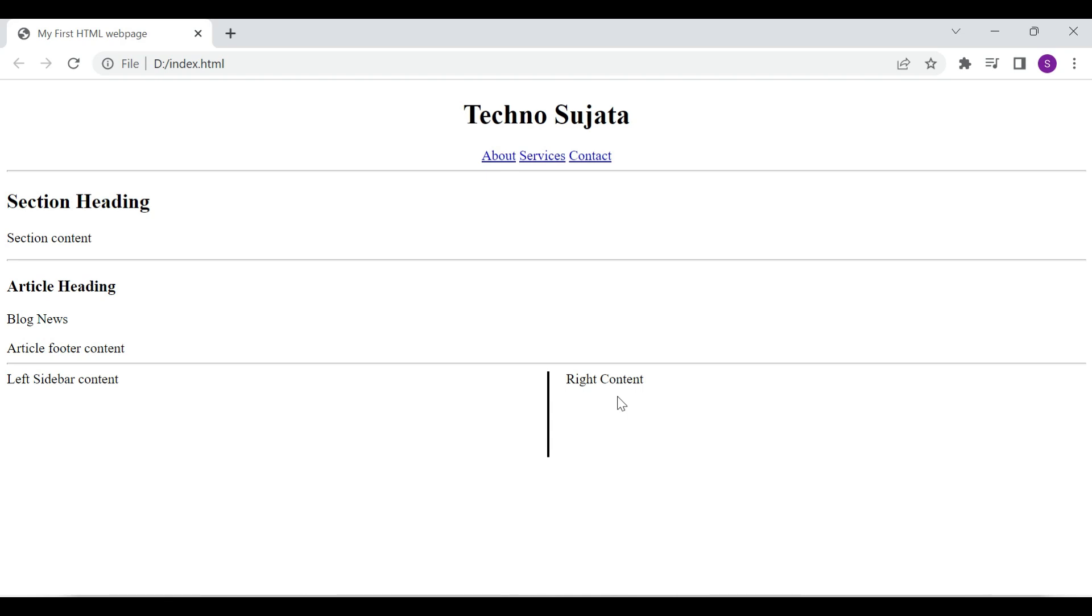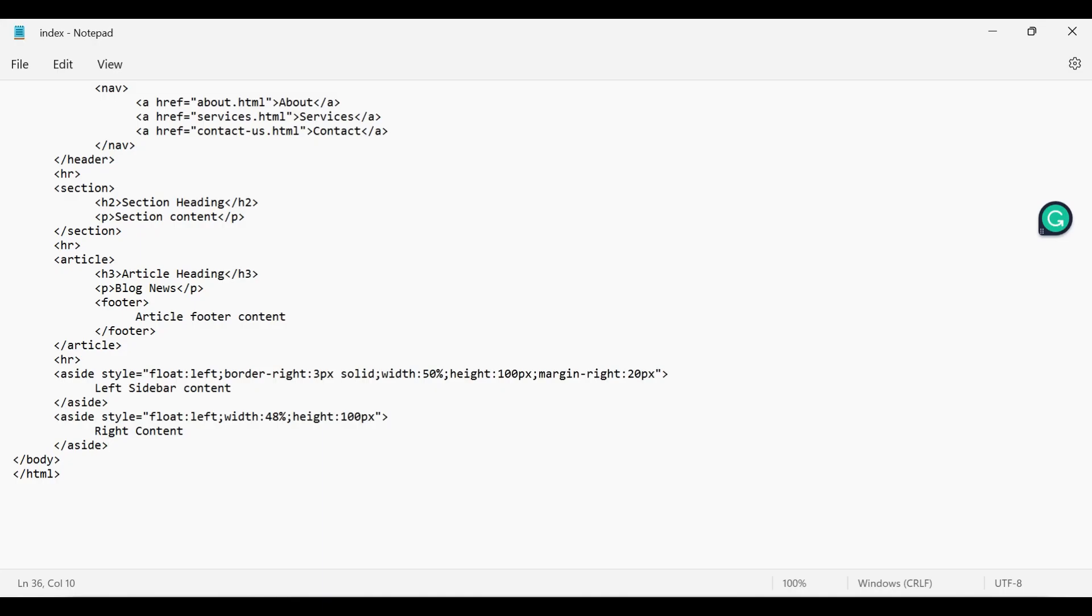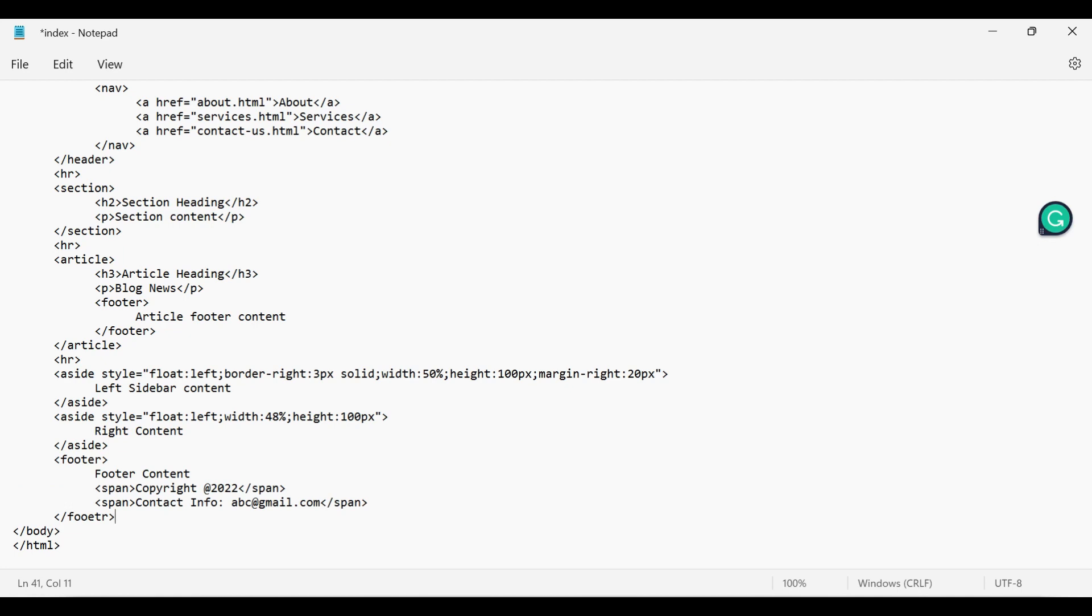Then comes our last semantic element, that is the footer element. Footer element contains copyright information, links, contact information and sitemap information. I'm adding footer with the copyright and contact information. Let's save this file and see the result in the browser.